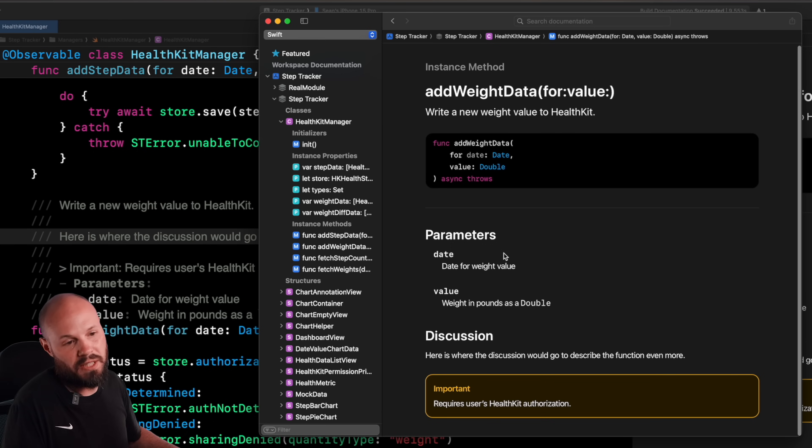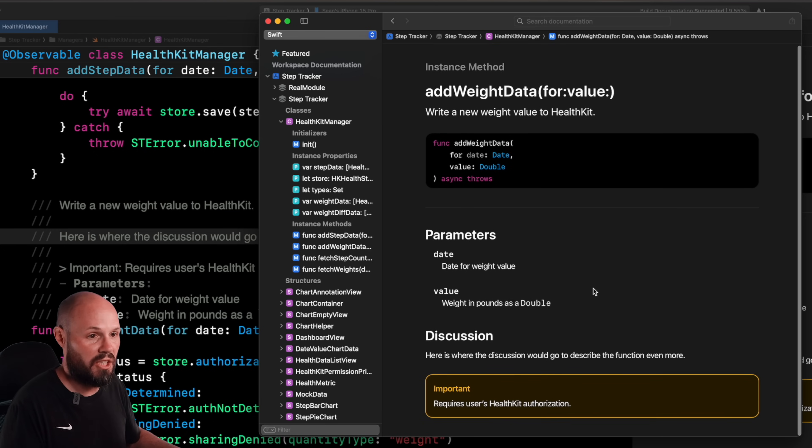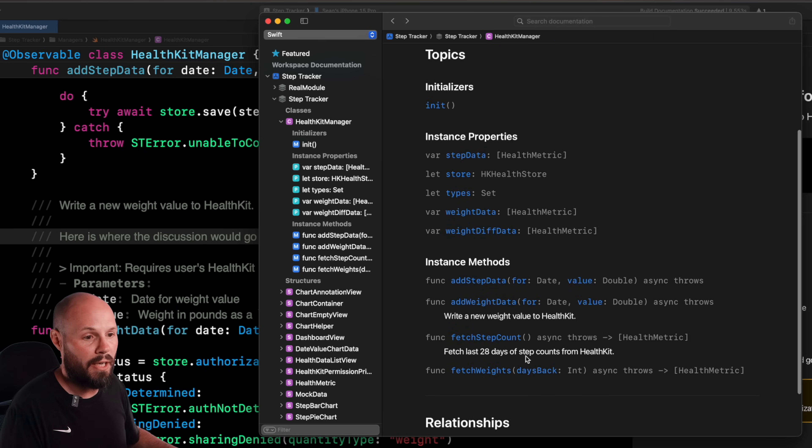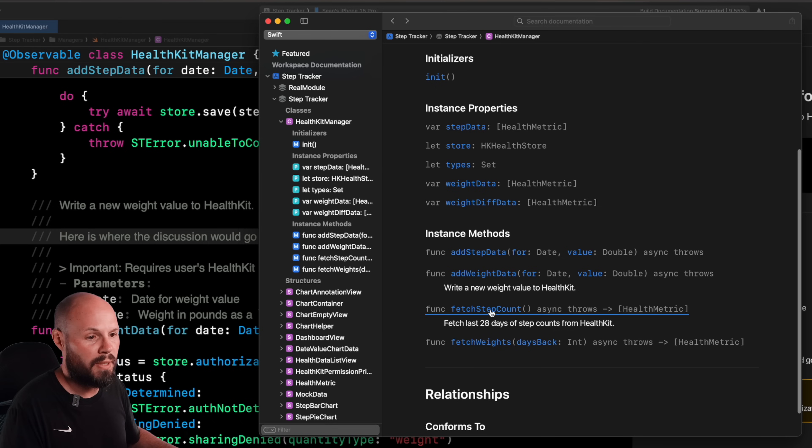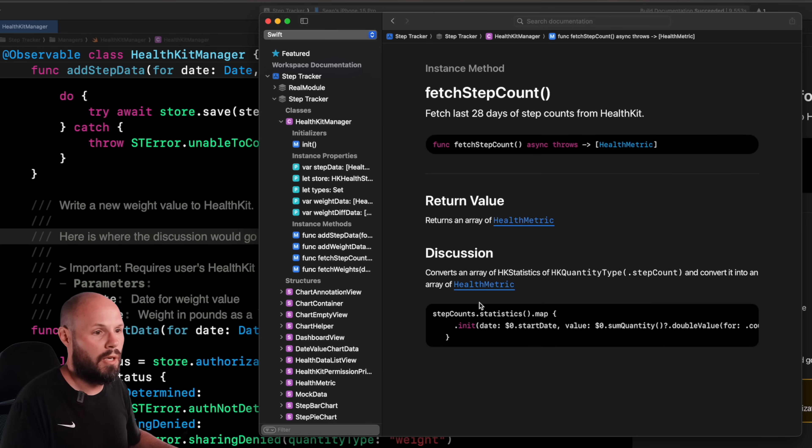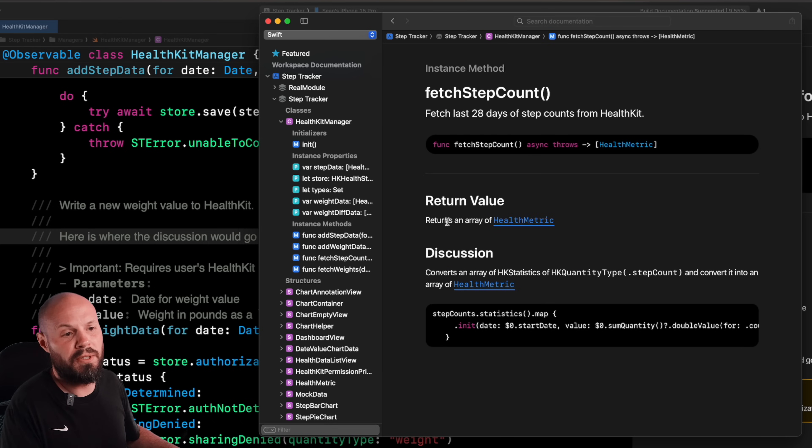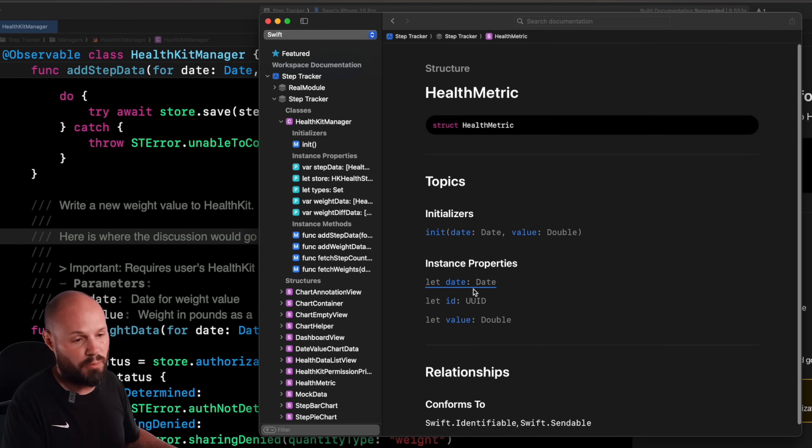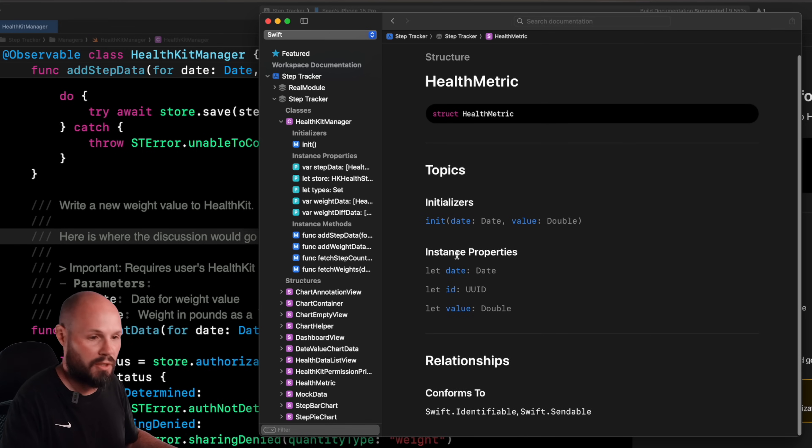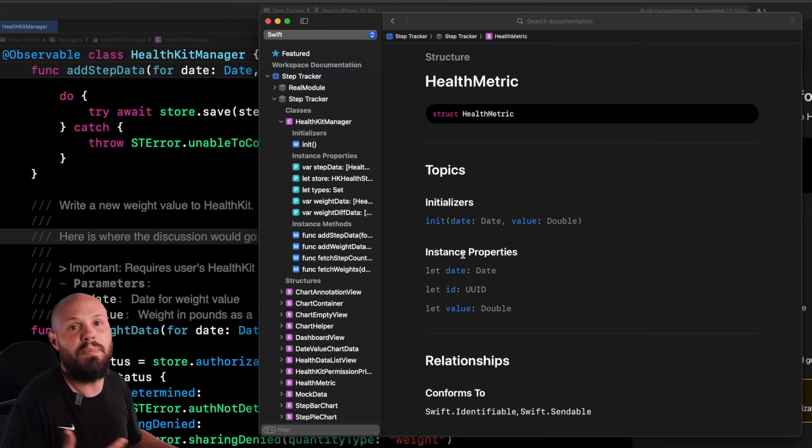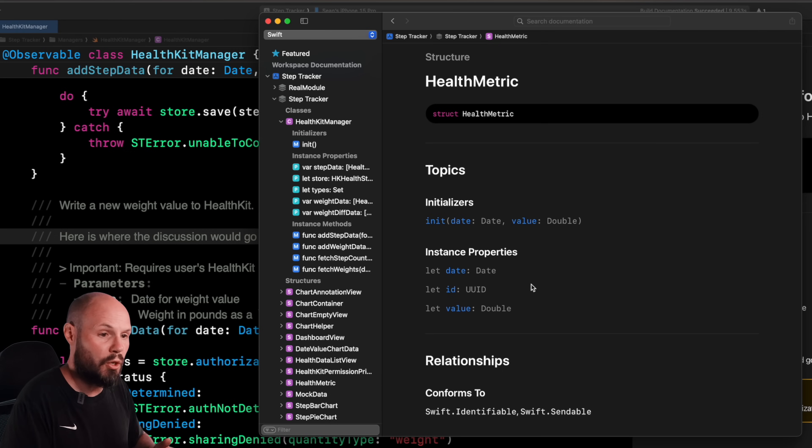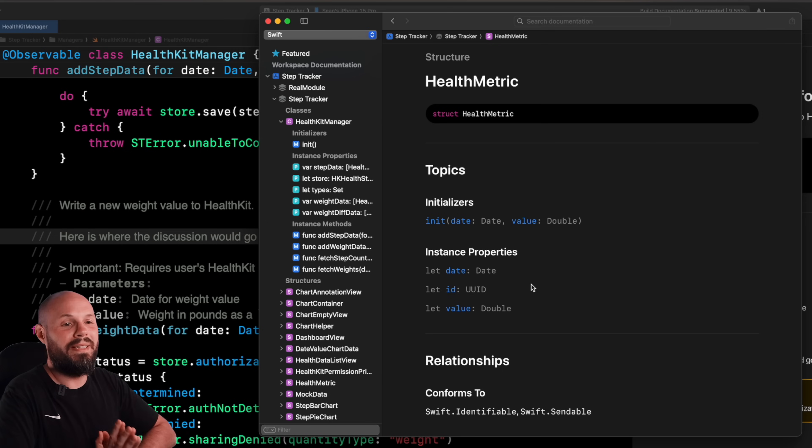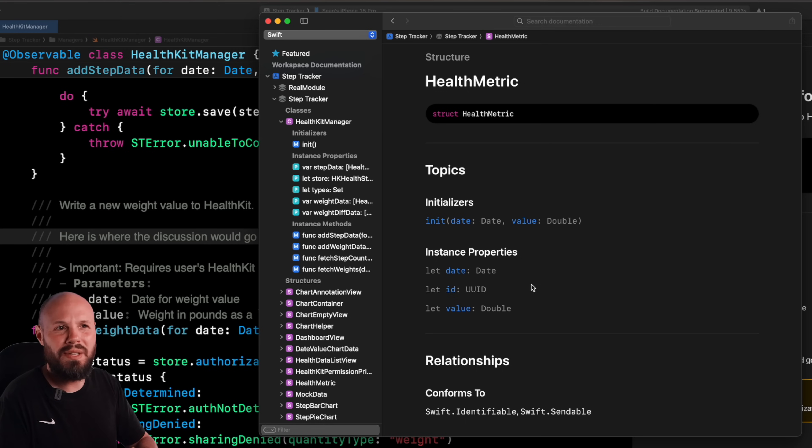So if we really built this out, everything we had here would have all this description. Let's go into addWeightData. See, here's basically what we saw in the preview with the parameters and the discussion. Let's go back to fetchStepCount. What does that do? And here's how we can navigate around. Returns an array of HealthMetric. What's a HealthMetric? Click into HealthMetric, here's what it is, here's the properties. And of course, this will be built out with documentation as well. So hopefully you're starting to see how valuable and useful this is.